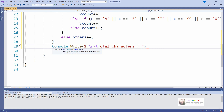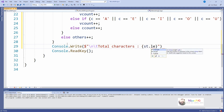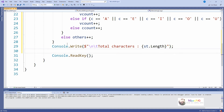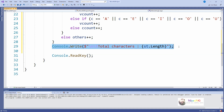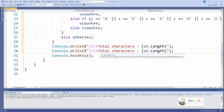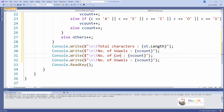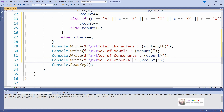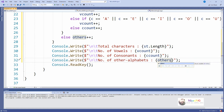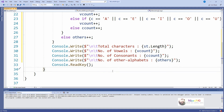Outside the foreach loop we display all the information using `Console.Write`. First we display the total number of characters using the string property `st.Length`. Then we display the number of vowels, number of consonants, and number of other alphabets using the respective variables: `vCount` for vowels, `cCount` for consonants, and `others` for other alphabets.